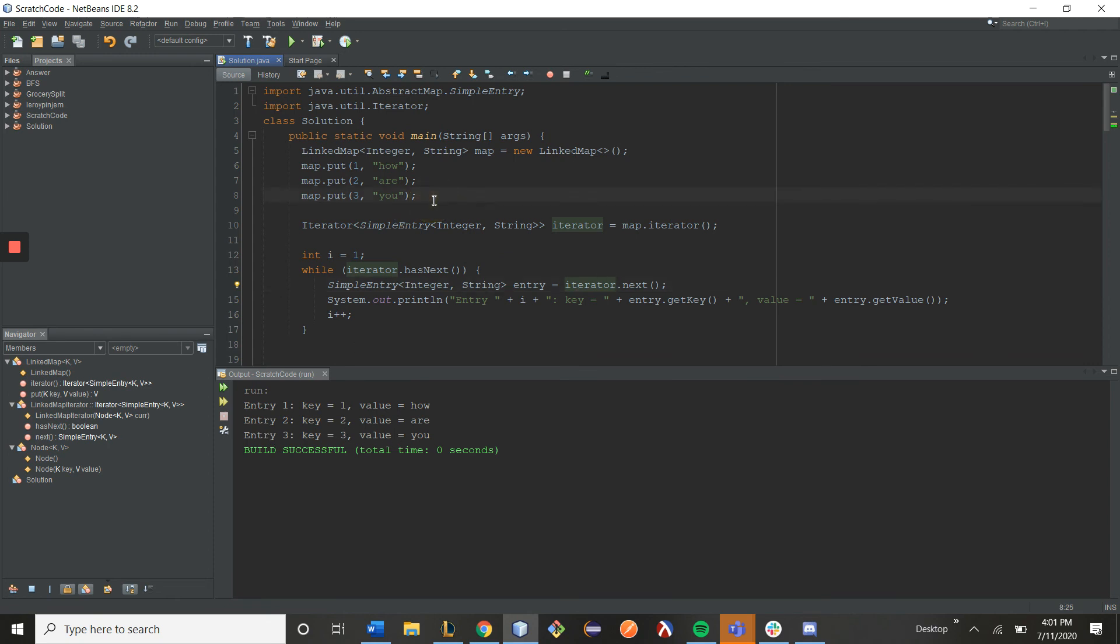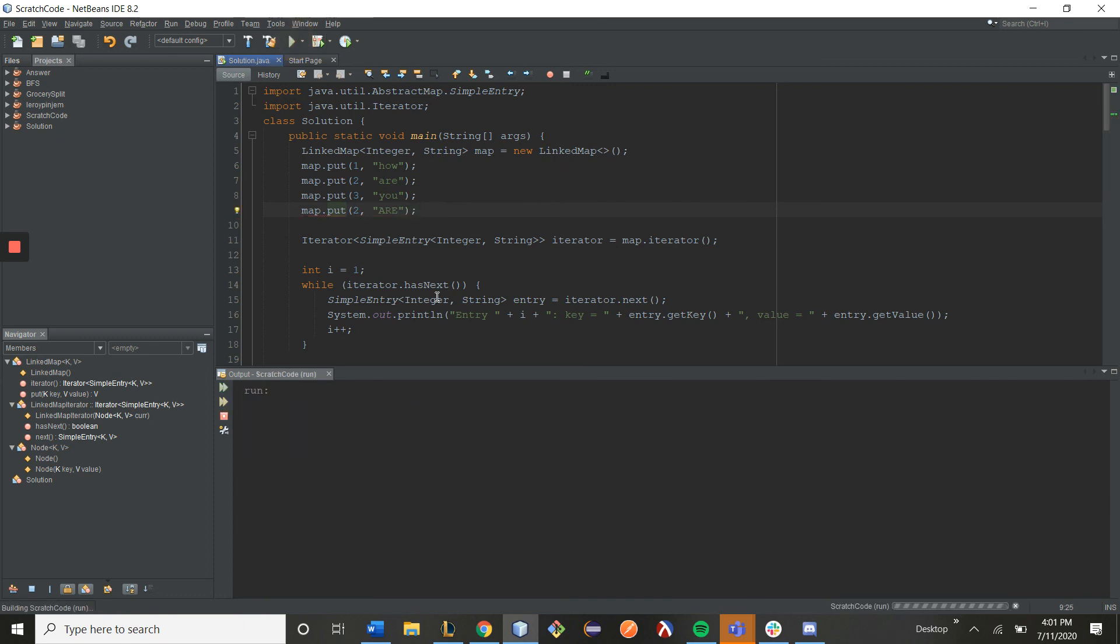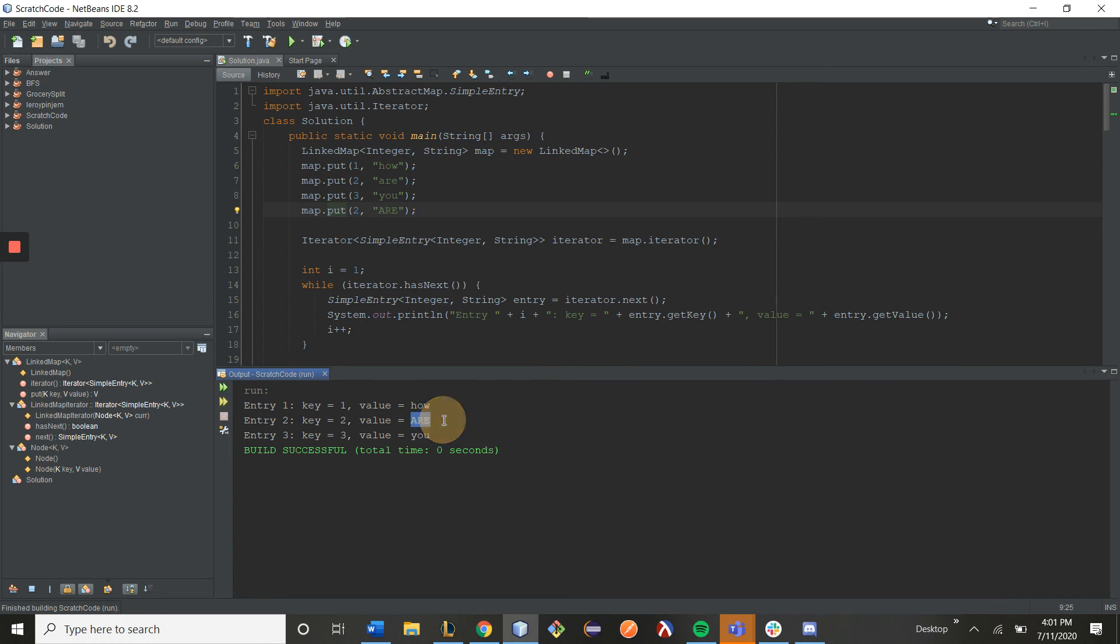So if you notice here, since map.put actually overwrites previous values, what we expect to see here is that r will now be in capital letters, since we're still using the iterator.